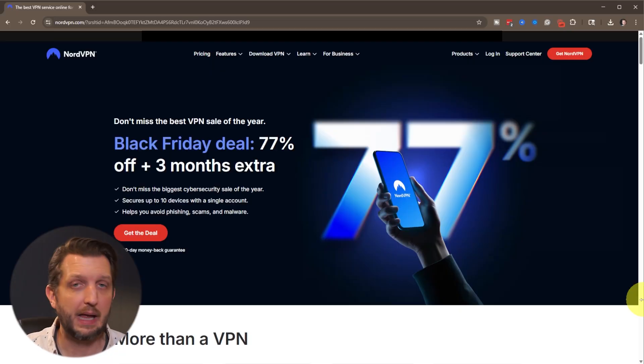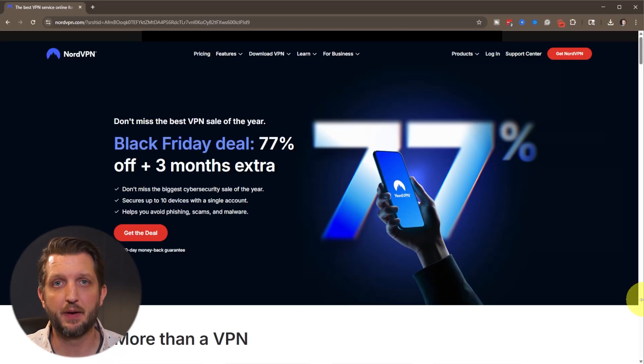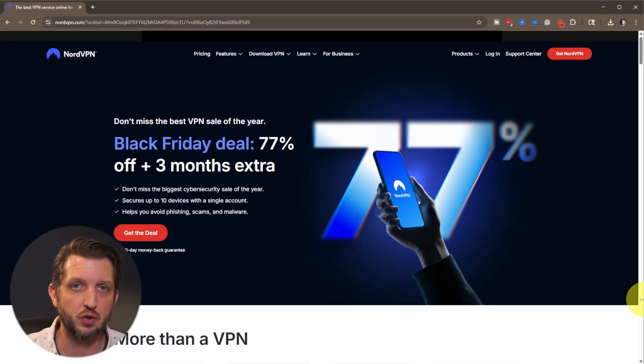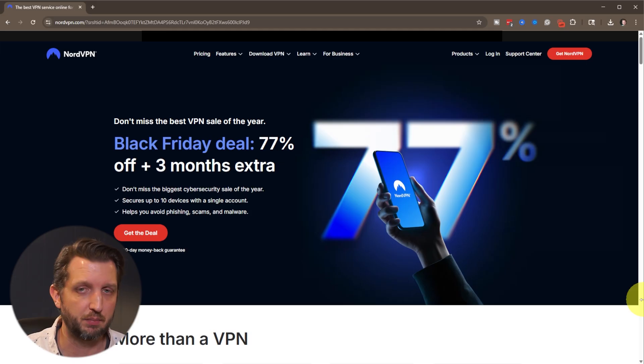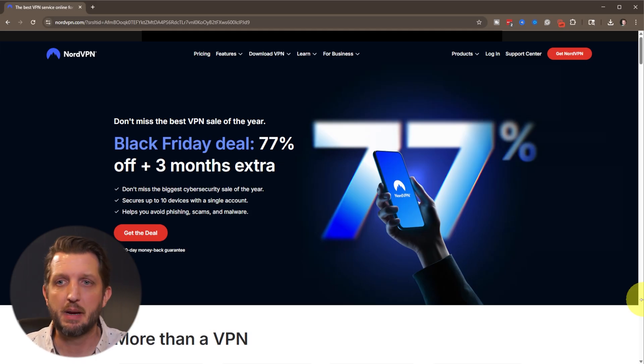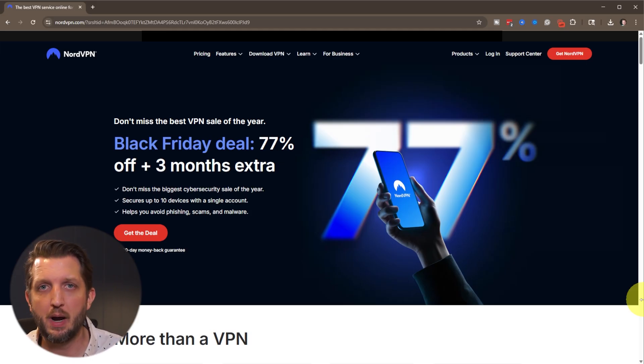Today I'm going to be walking you through step-by-step how to install a VPN on your Windows PC. Now there are a lot of options out there for VPNs that you can use on your computer. Maybe you already have one, maybe you're looking for one.